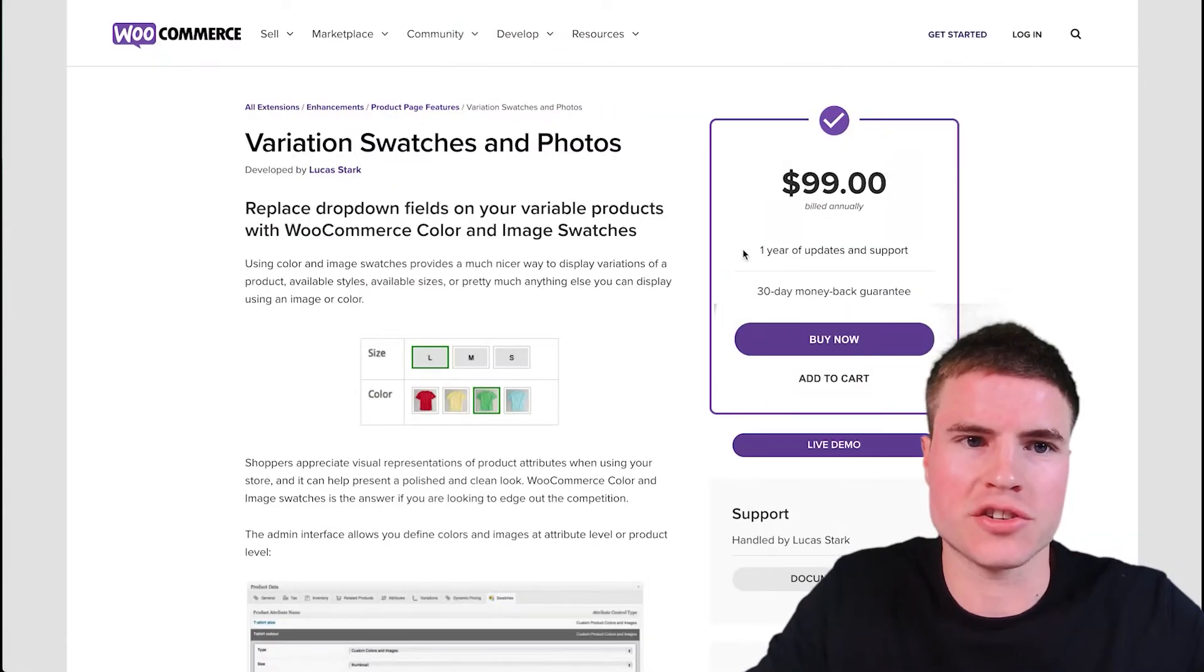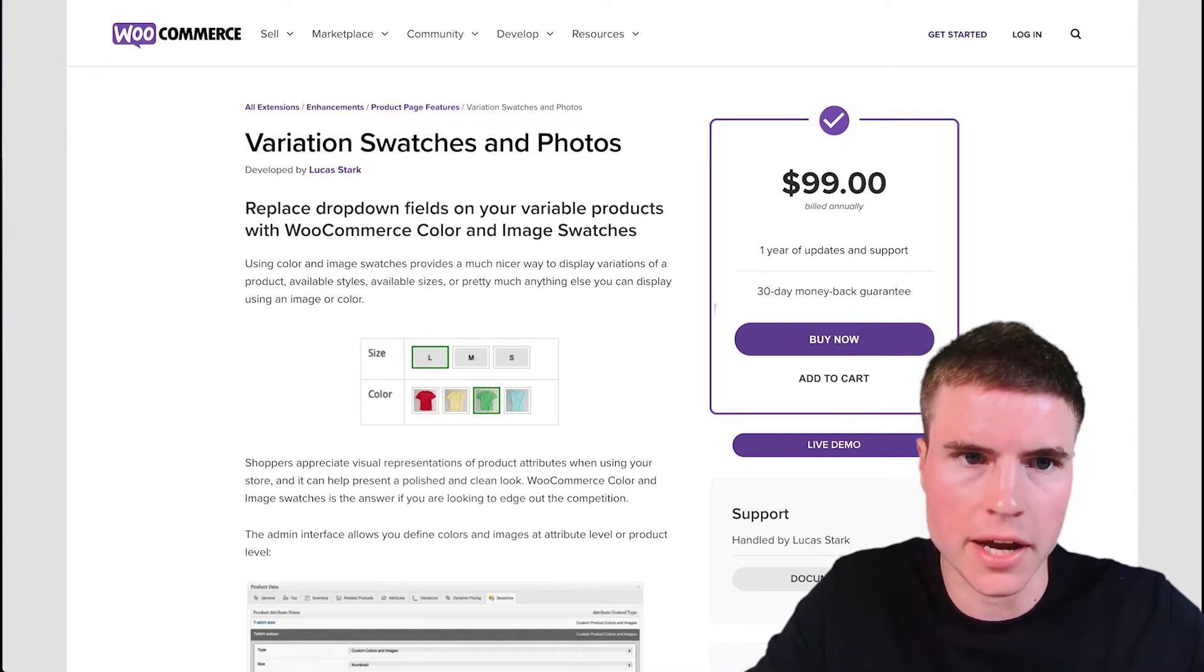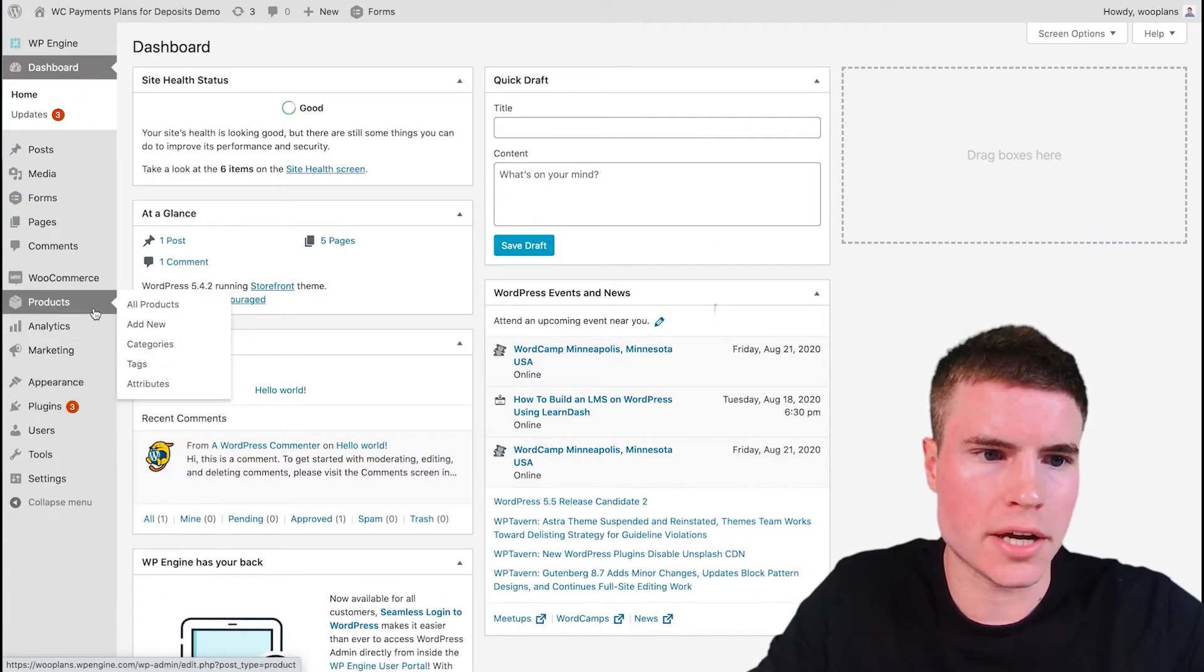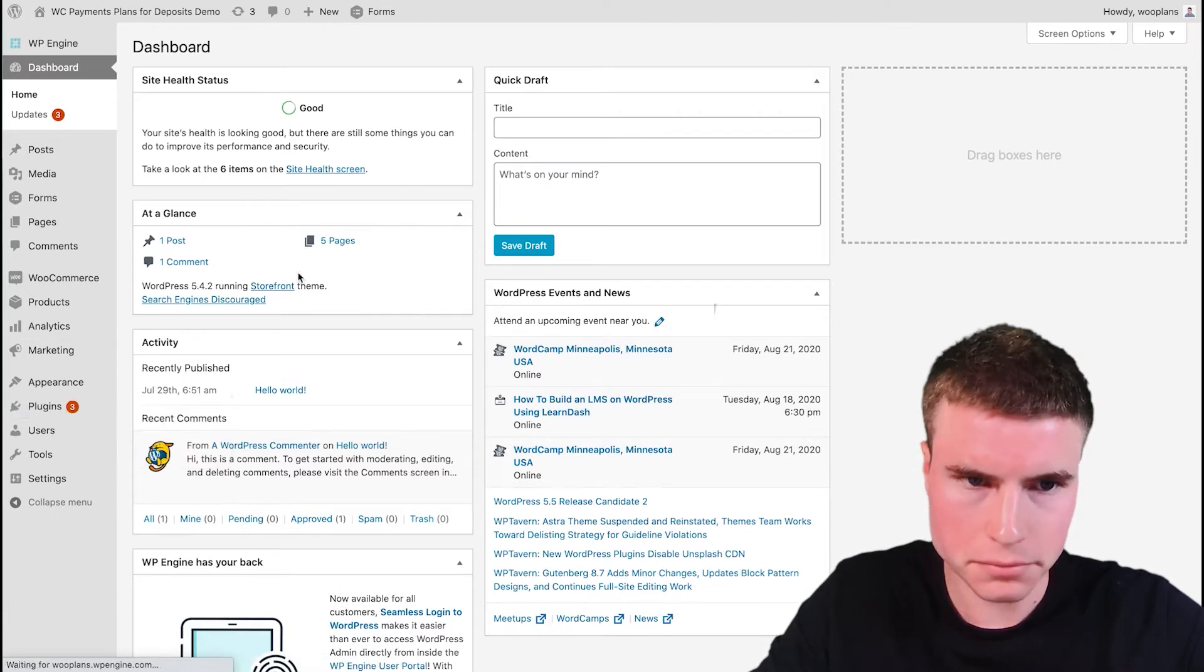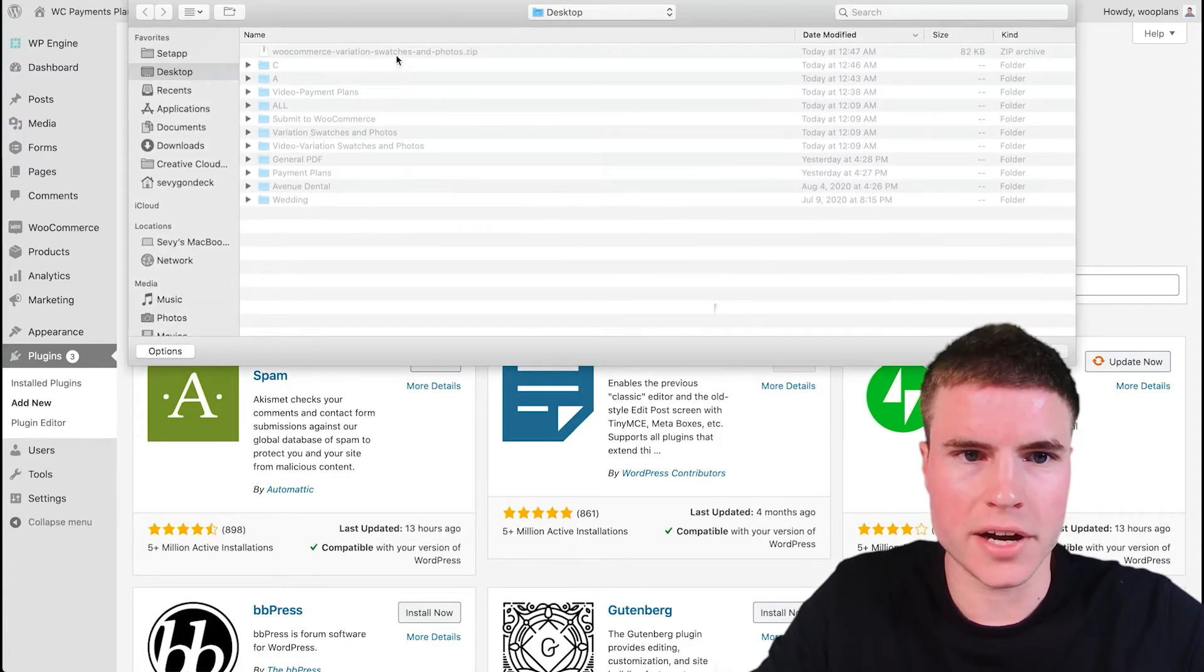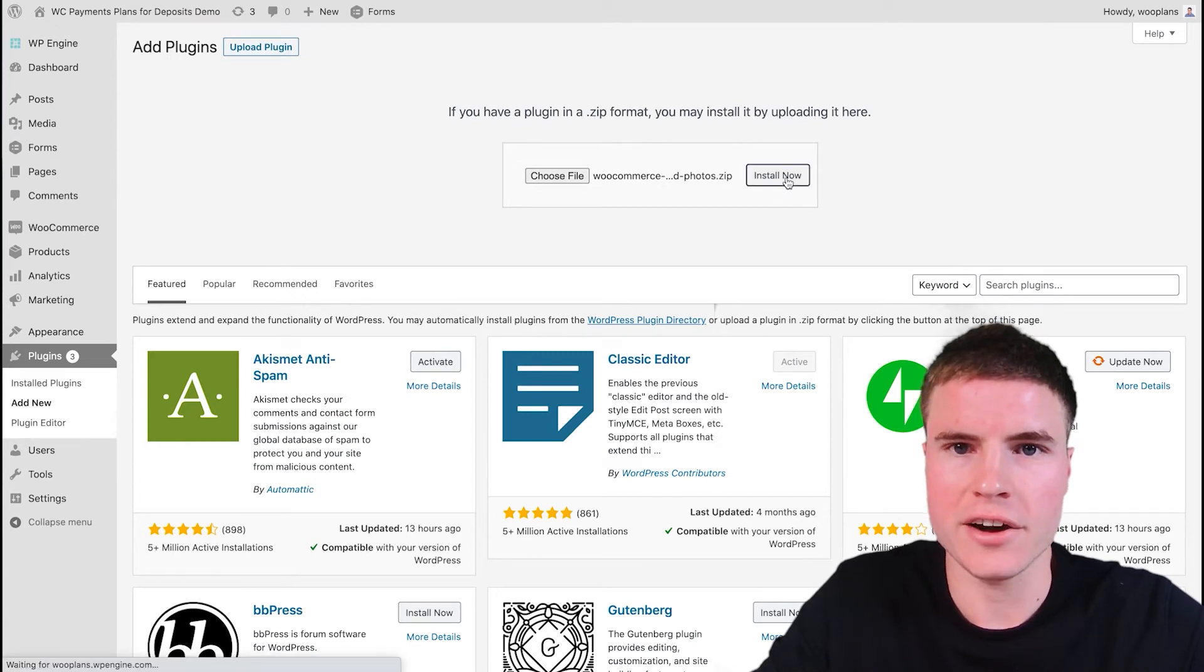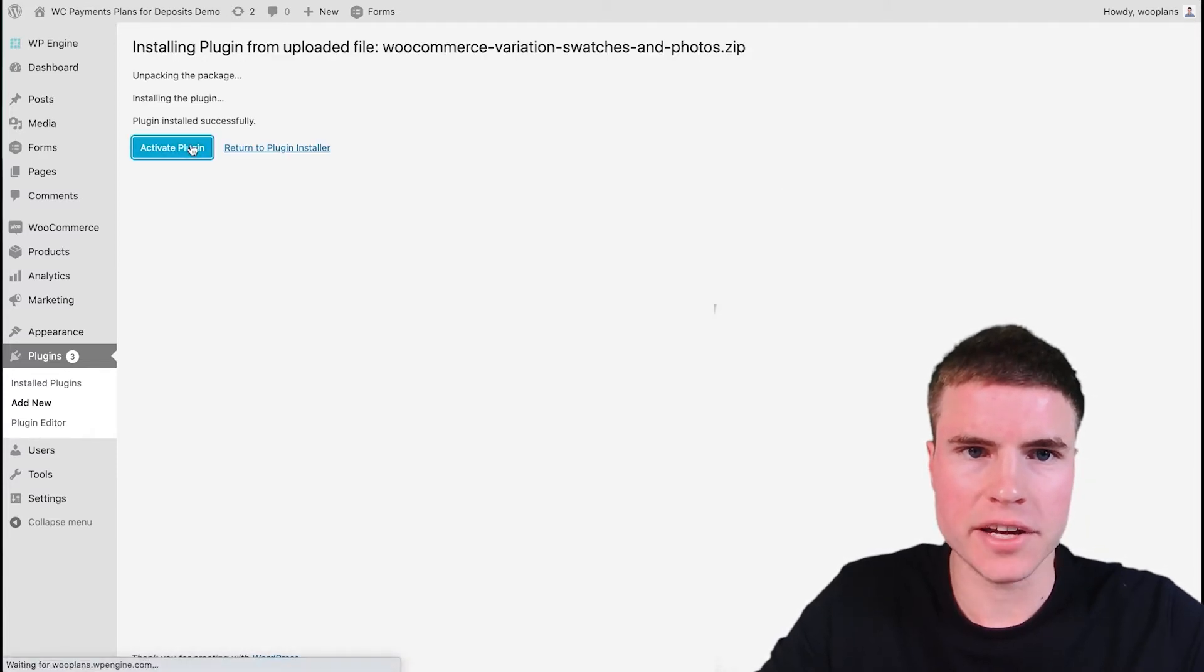The first step is to purchase the variation swatches and photos plugin. So after you purchase it, you want to go to your WooCommerce dashboard and then go to Plugins and then Add New. And then here you're going to upload the zip file and I got it right here, and then click Install Now and then click Activate.